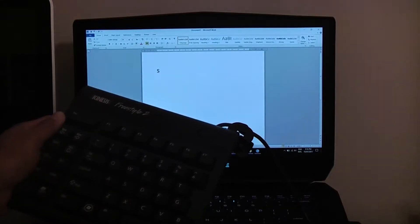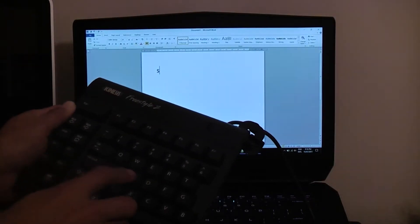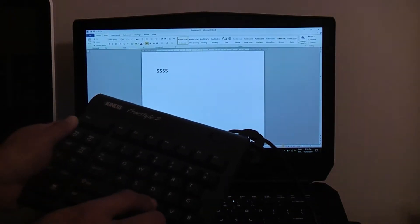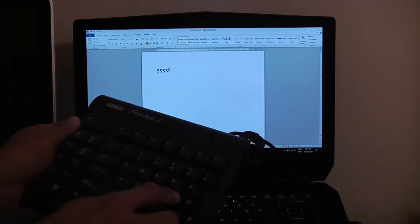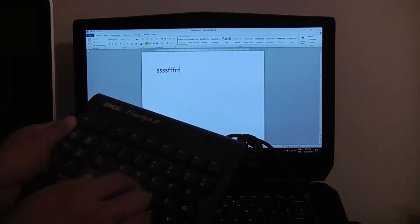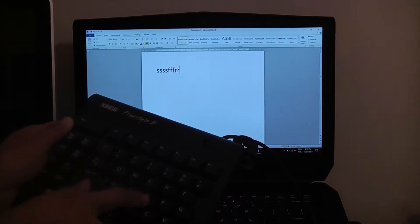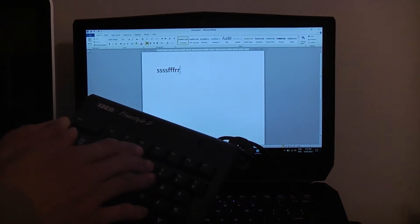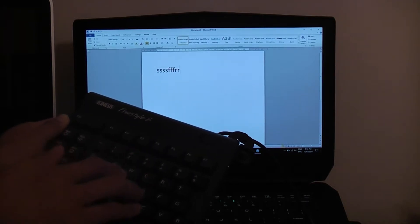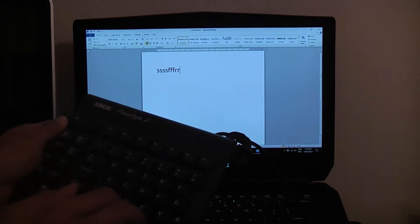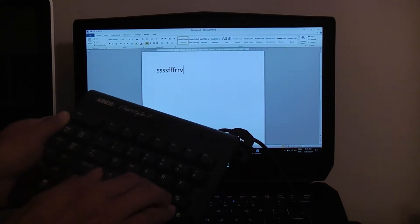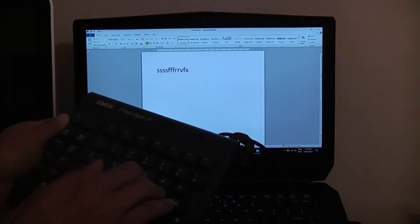Just to show you, S is working, F is working, R is working, but this whole line 3, E, D, C, even the space bar does not work.